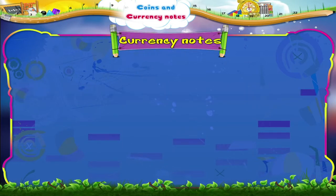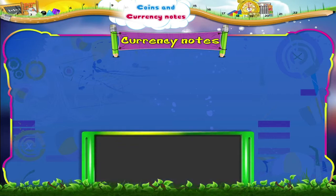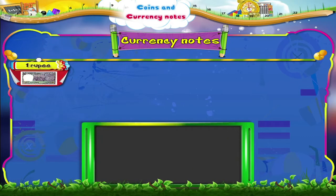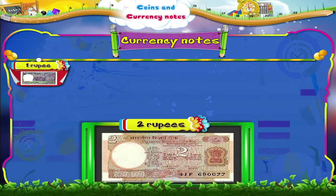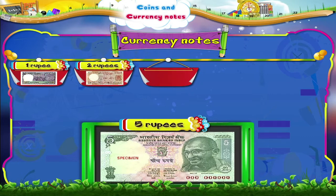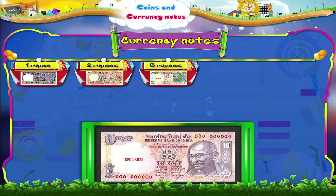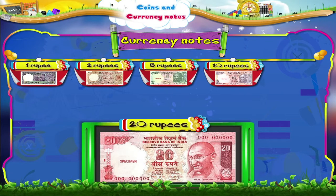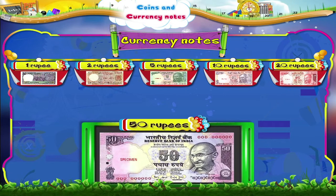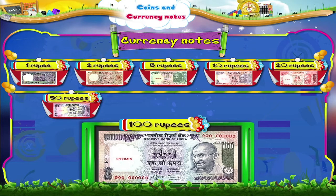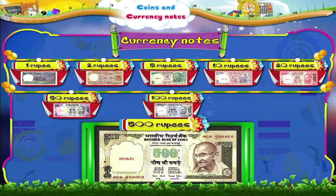Let me show you the currency notes. We will begin with the lowest value. This is a 1 rupee note. This is a 2 rupee and this is a 5 rupee note. Here is a 10 rupee, a 20 rupee and a 50 rupee note. And finally, these are 100 rupee and 500 rupee notes.